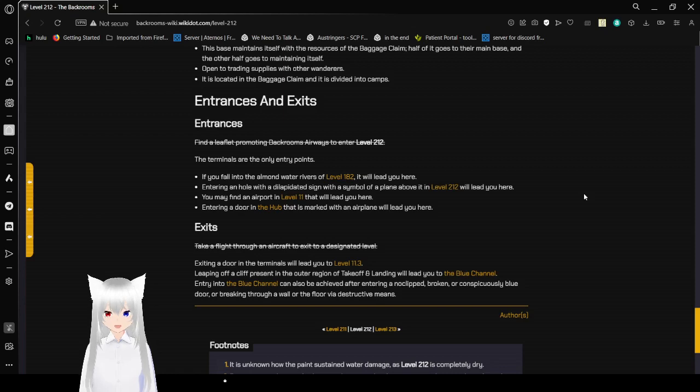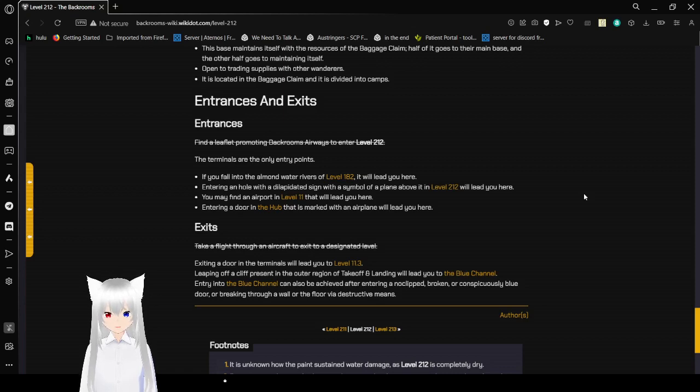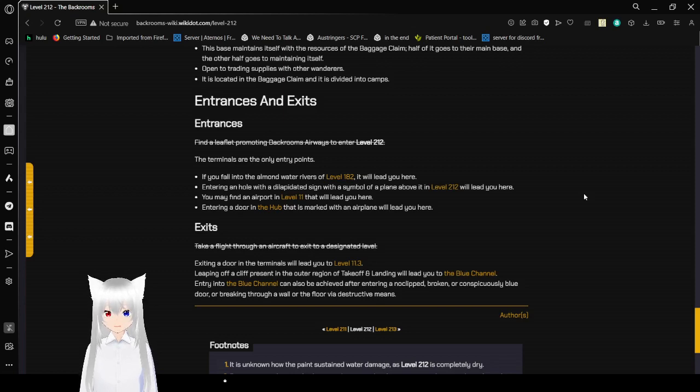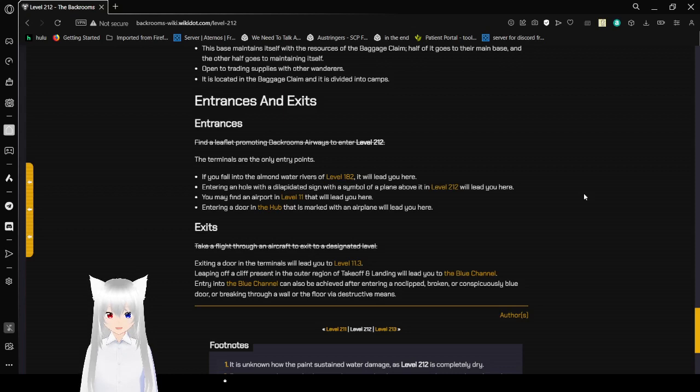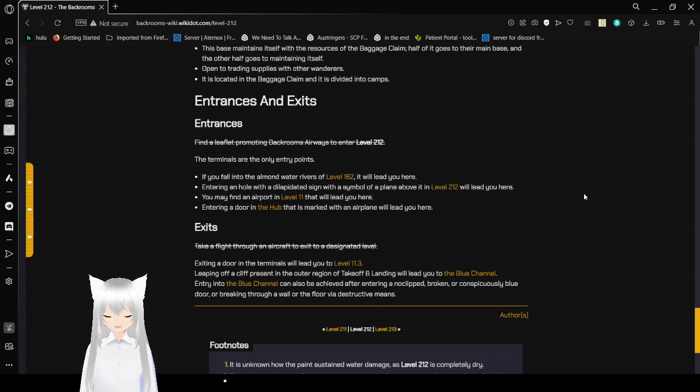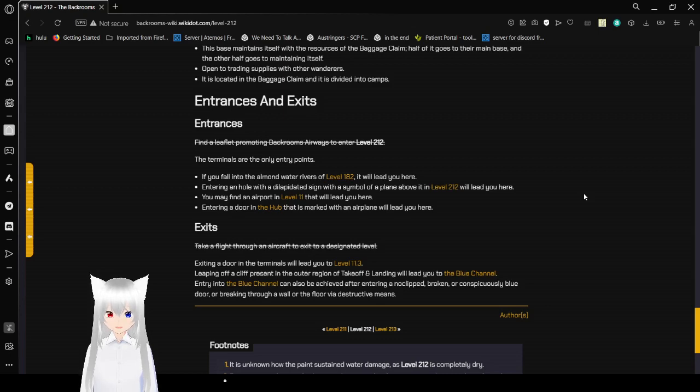Entrances and exits. Entrances. Flying from loading Backrooms airways into level 212. That used to be an entrance, but for some reason it is no longer one of the entrances. The terminals are the only entry points. If you fall into the almond water rivers of level 180, they will lead you here. Entering a hole with a levitated sign with the symbol of a plane above it in level 212 will lead you here. You may find an airport in level 11 that will lead you here. Entering a door in the hub that is marked with an airplane will lead you here.